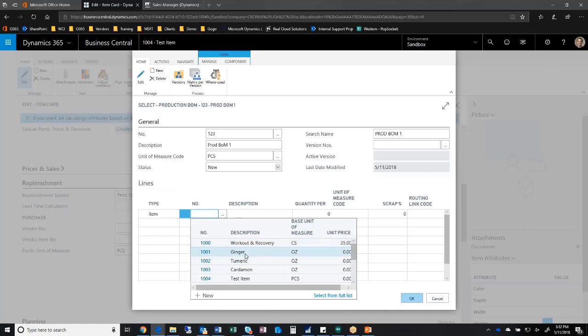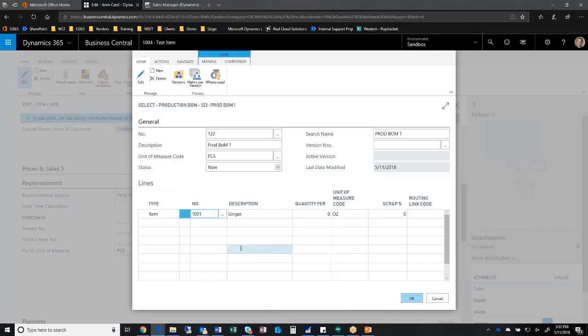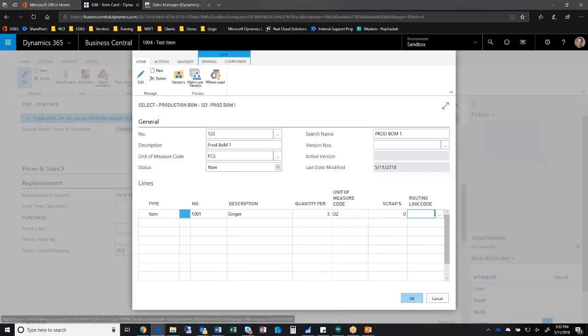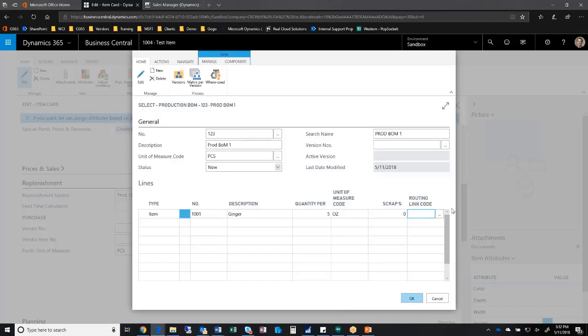I'm going to choose item and pick an item from my item master. Let's put some ginger in there. I can define quantity per and what the scrap levels are, and so on. I can link this back to a particular routing or a particular part of a routing using the routing link code.